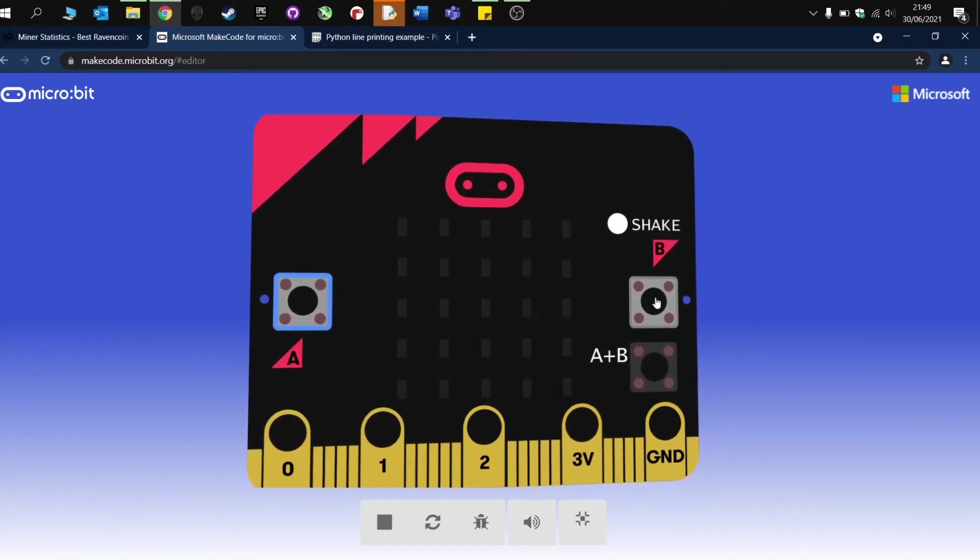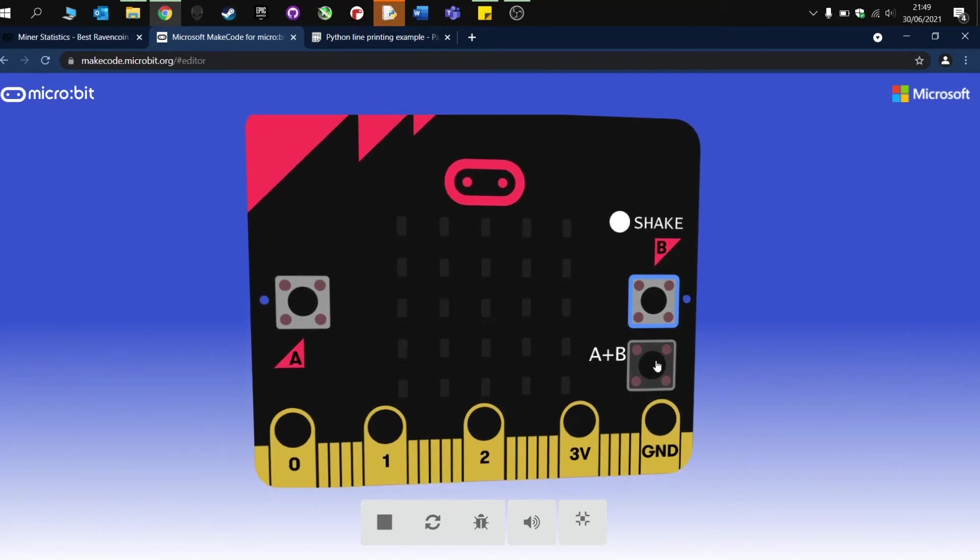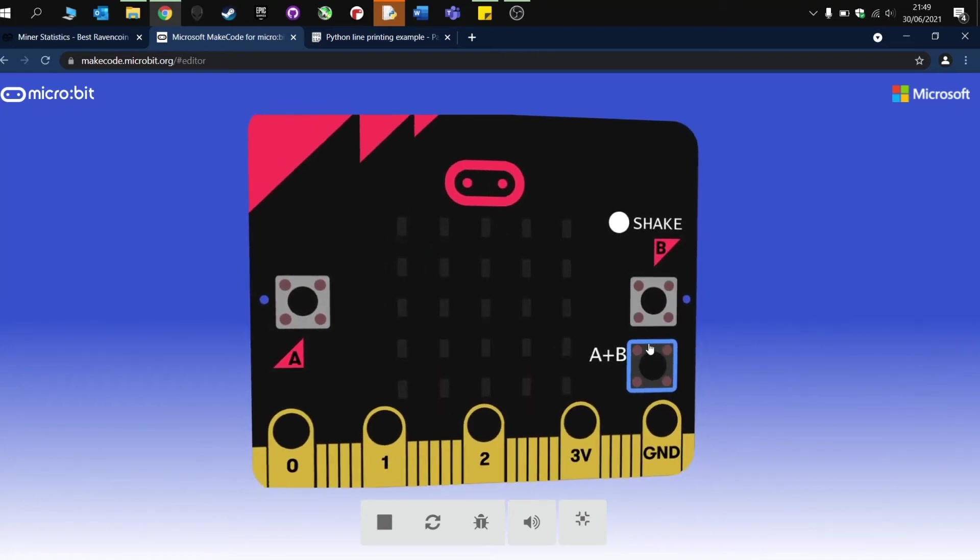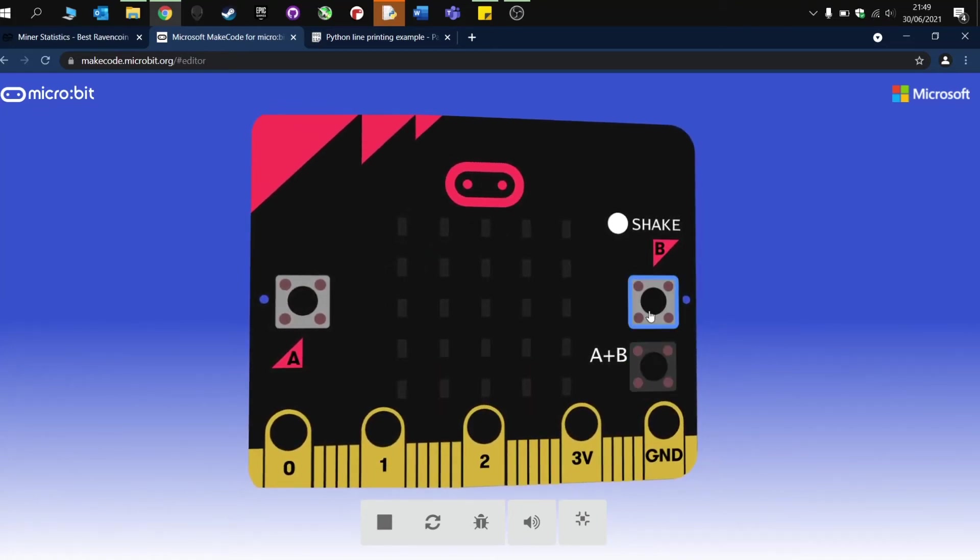B on its own, it doesn't work. Press A and B together, and I get the one being displayed.